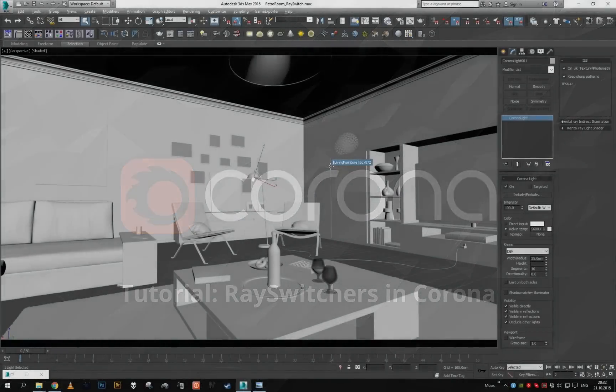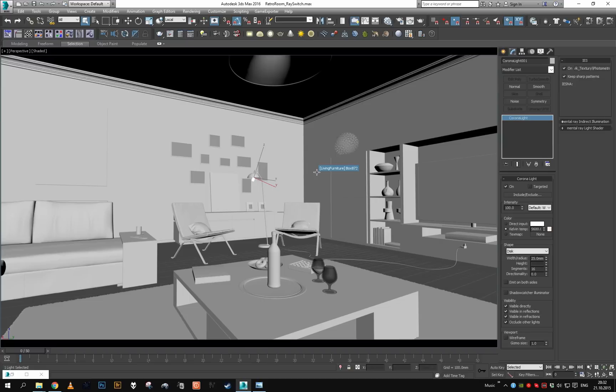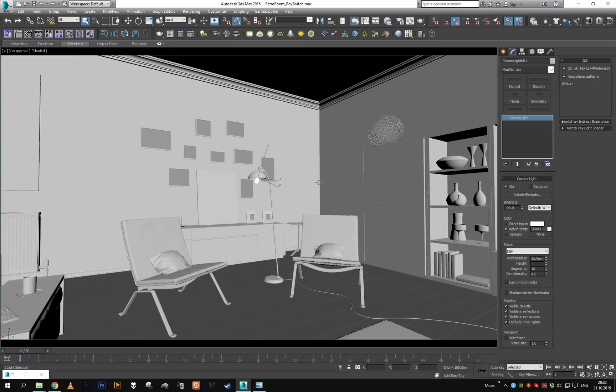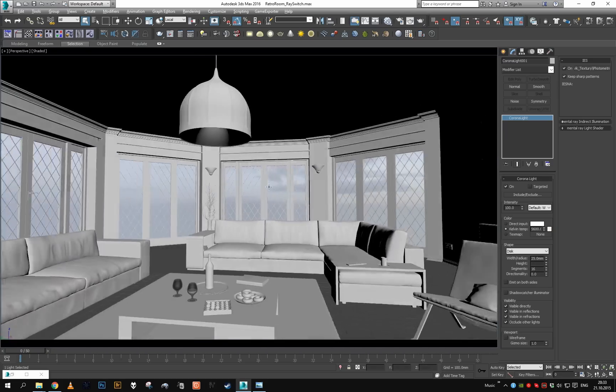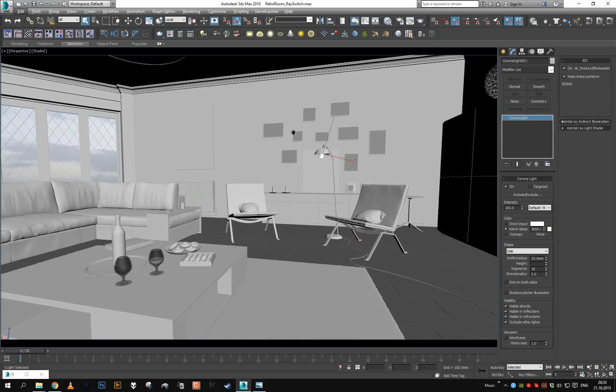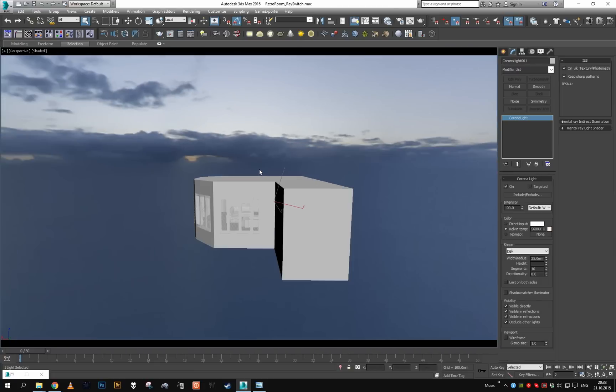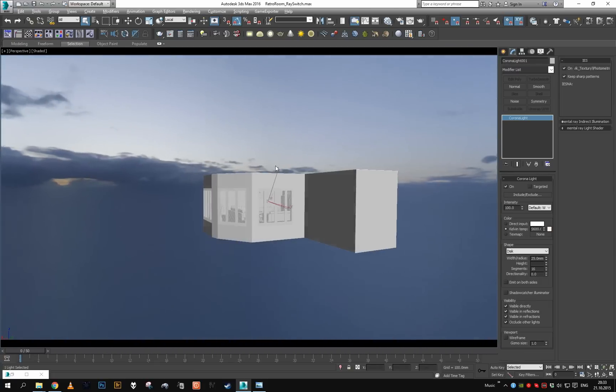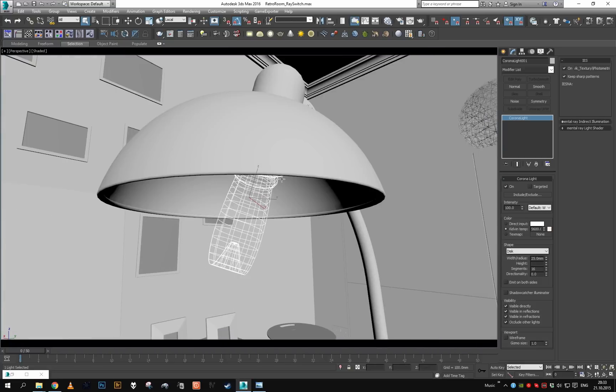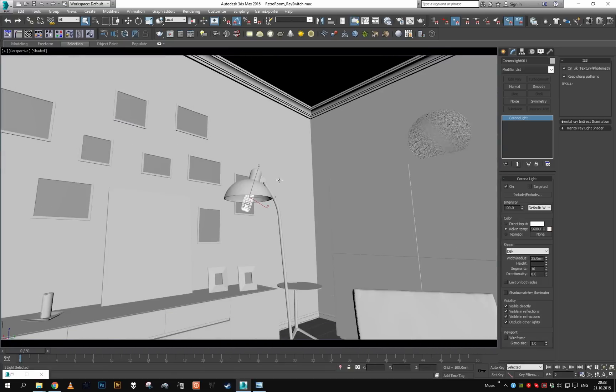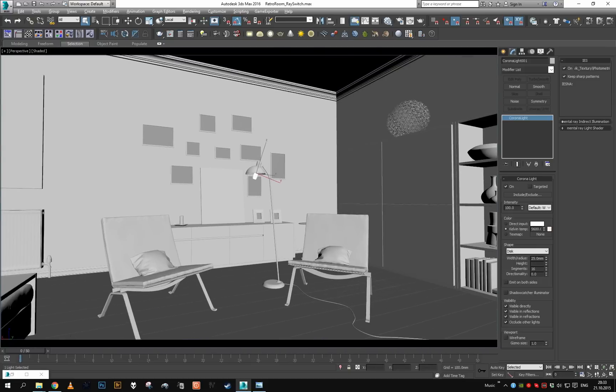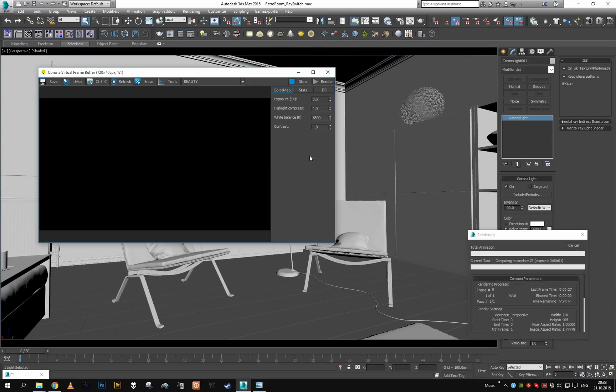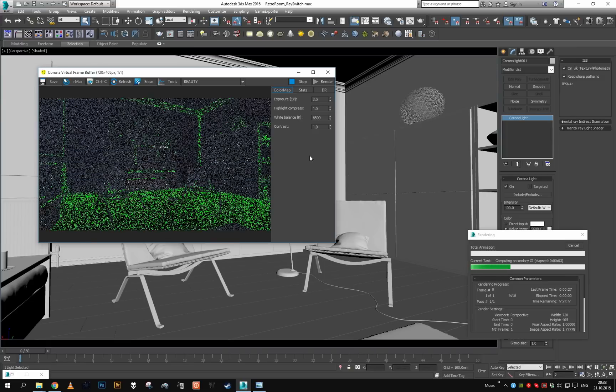Hey guys and welcome to part two of our Corona ray switch tutorial. In this part we'll take a look at how to utilize Corona's ray switchers to optimize performance of your scene. I've got this Corona interior scene. The exterior is lit by some dusk environment map and the interior has just one IES profile right here in a lamp.